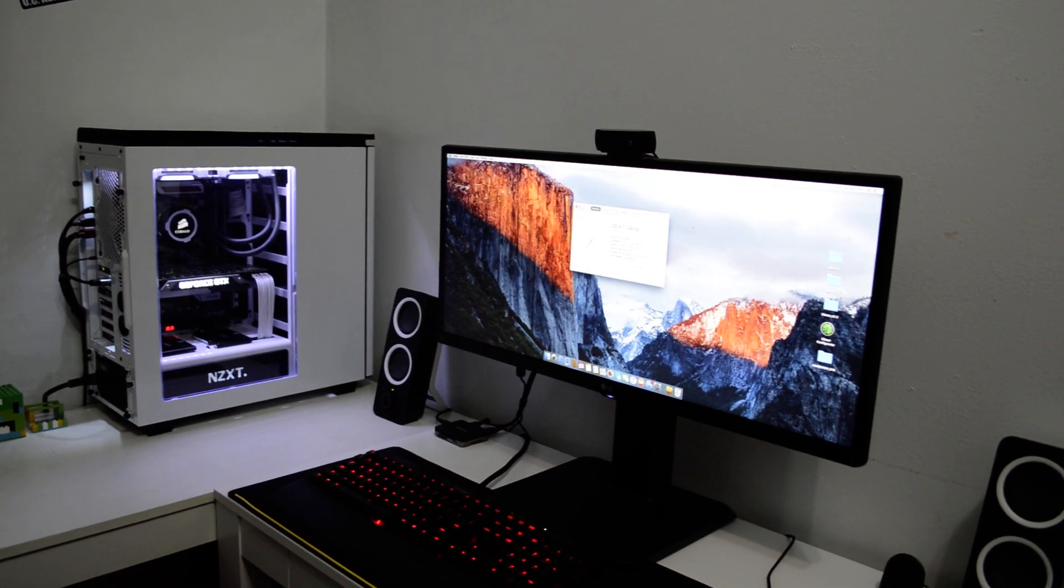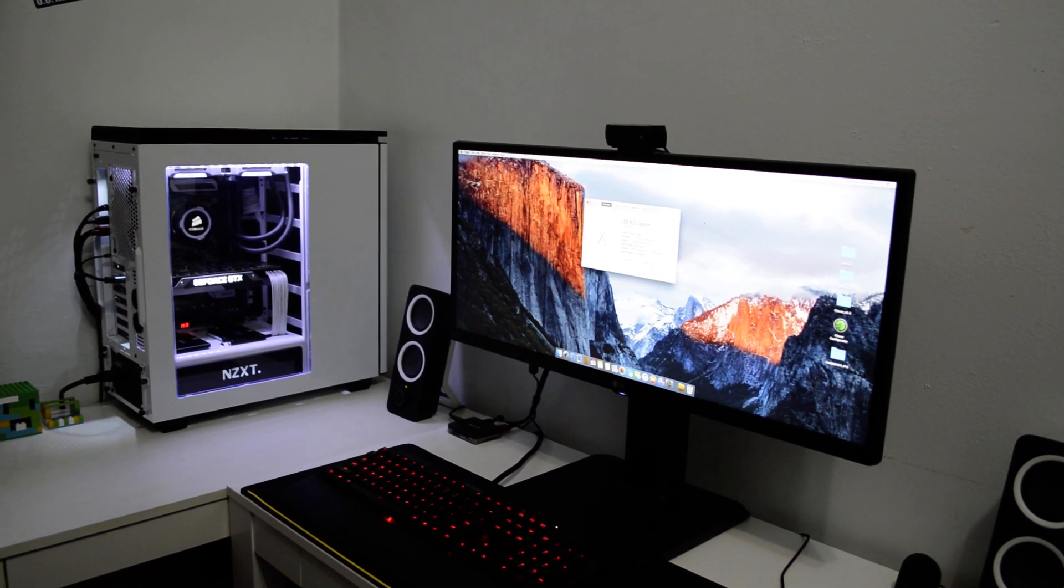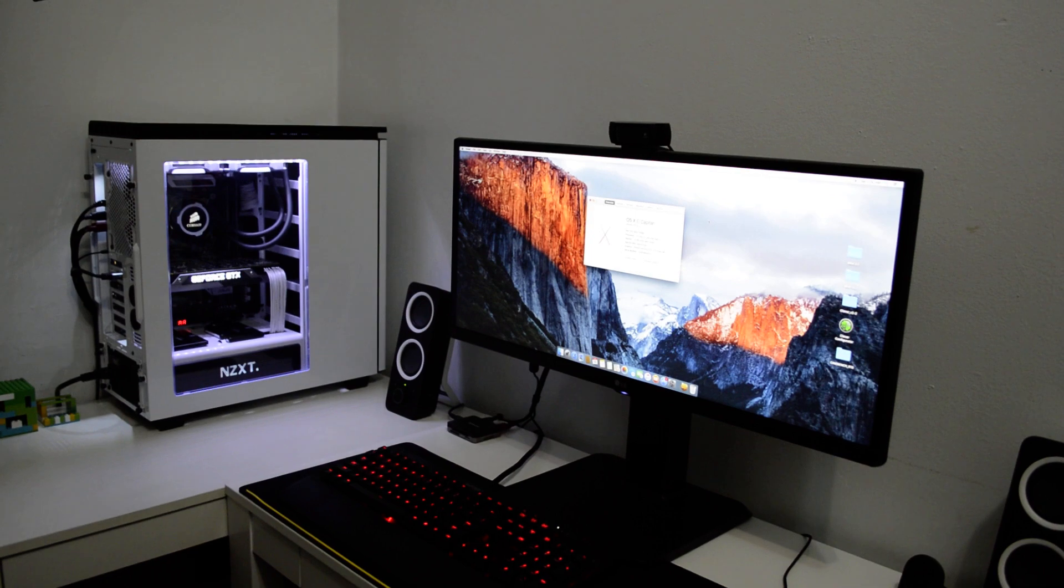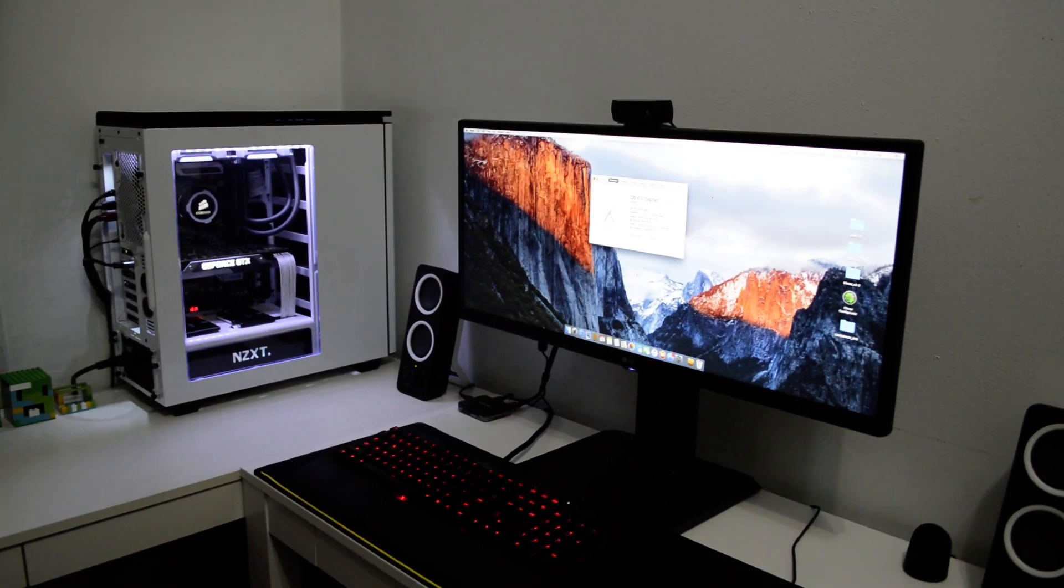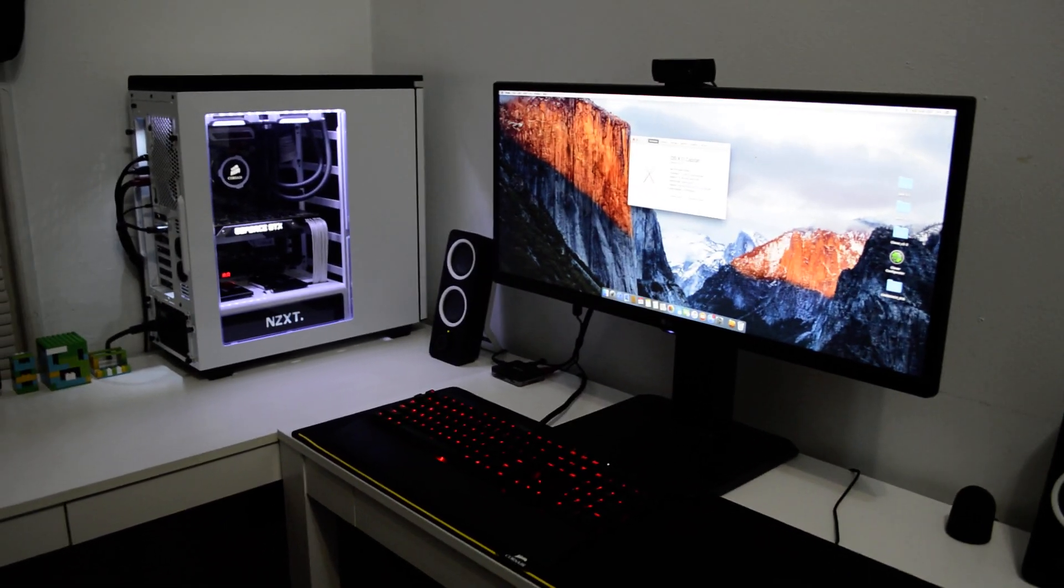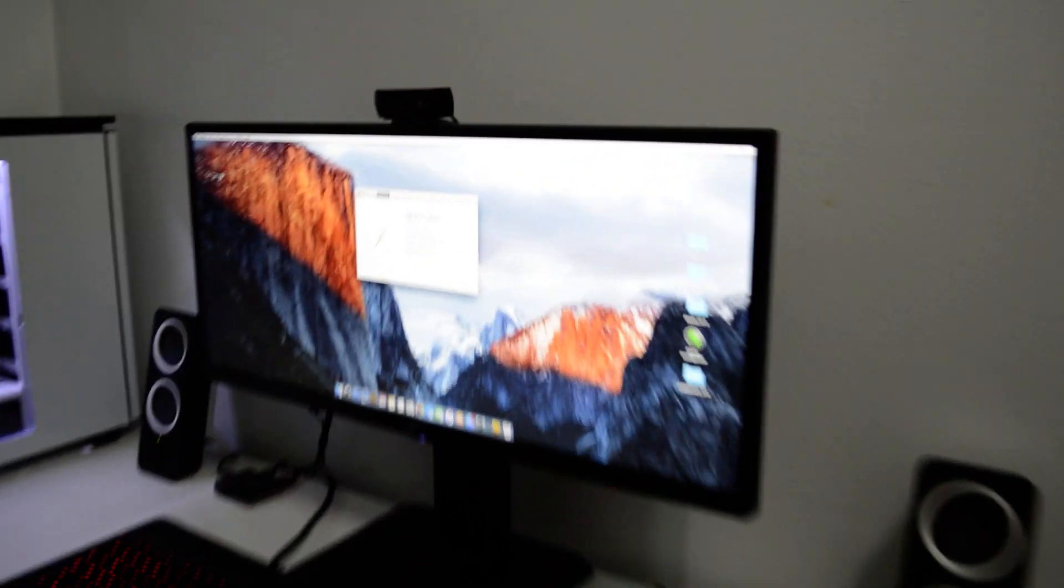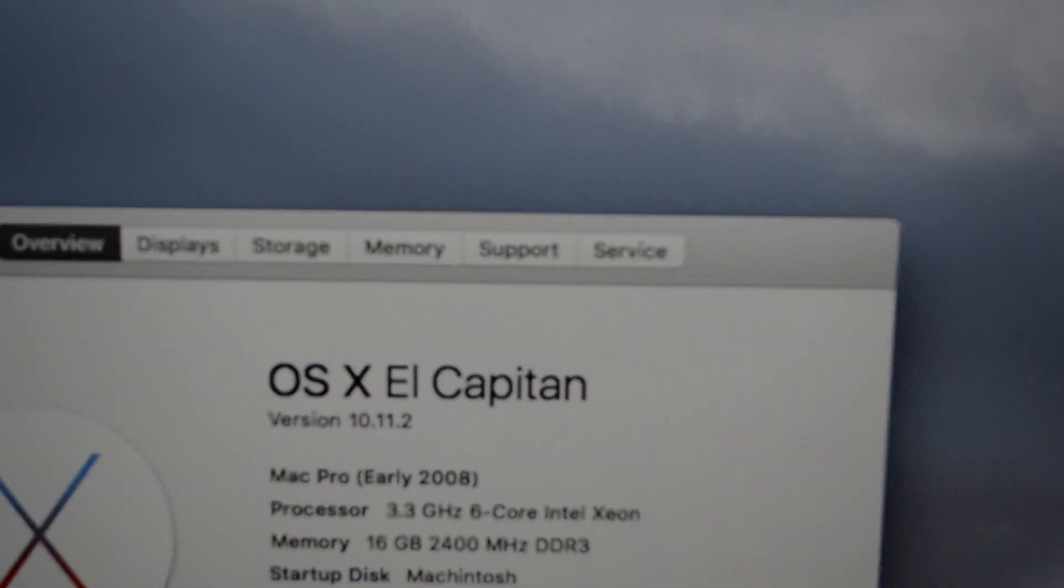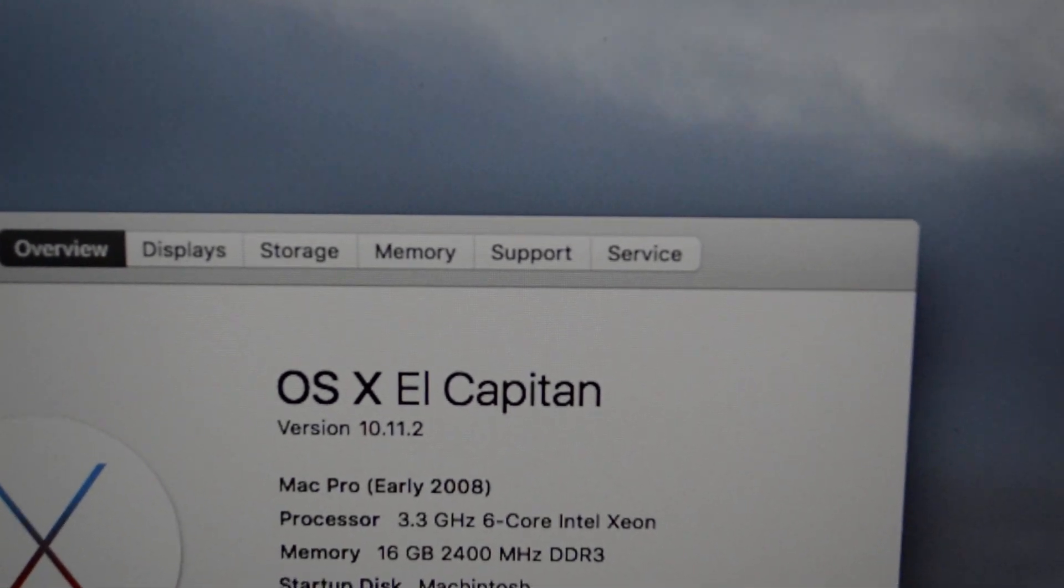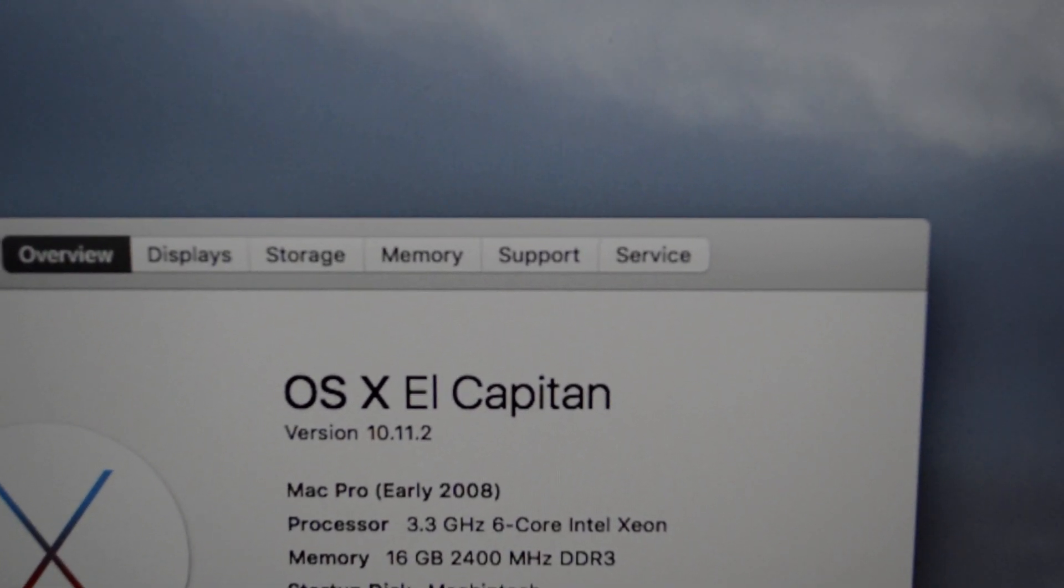16 gigs of RAM and a GTX 770. For now the computer is running flawlessly. Let me show you guys real quick. As you can see, I'm running OS X El Capitan version 10.11.2.